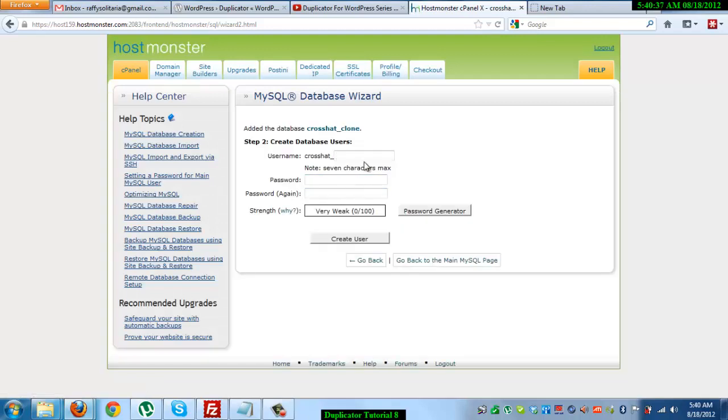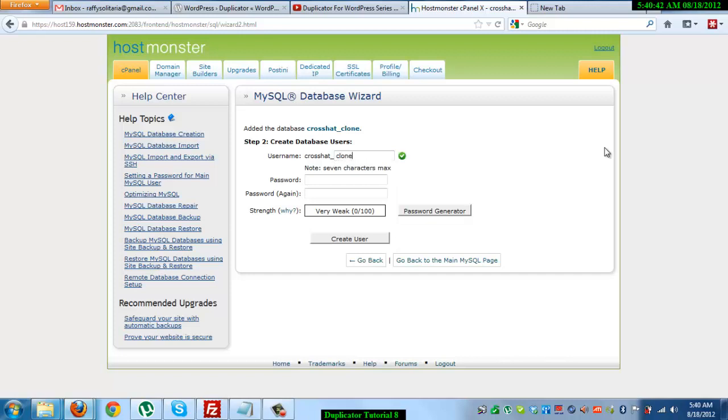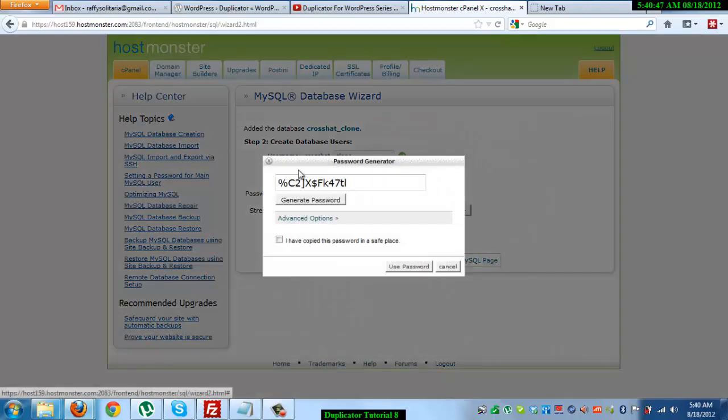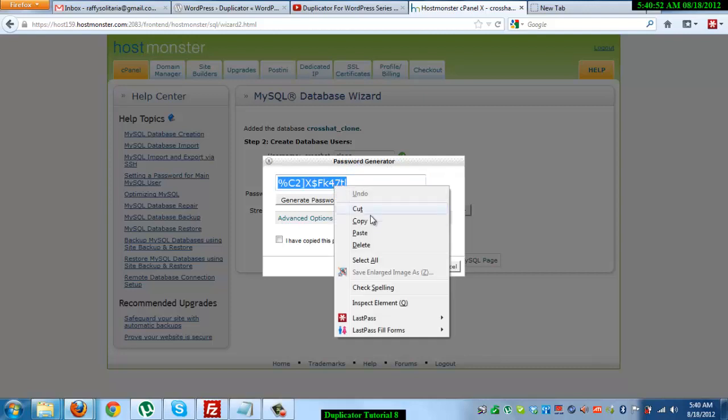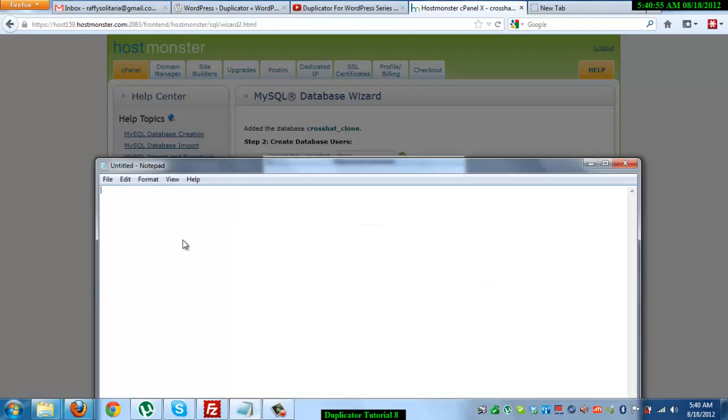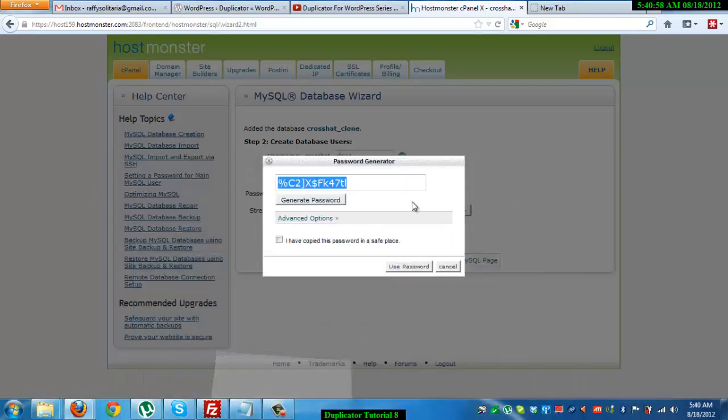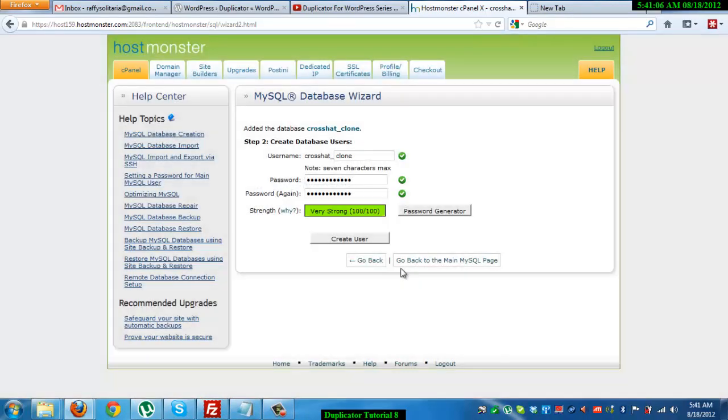Then again I'm going to key in crosshat underscore clone for the username. I usually use a password generator for the password. The next step is to copy the password that's been generated to a notepad. Then tick this box where it says I have copied this password in a safe place. Then use the password and click on create user.